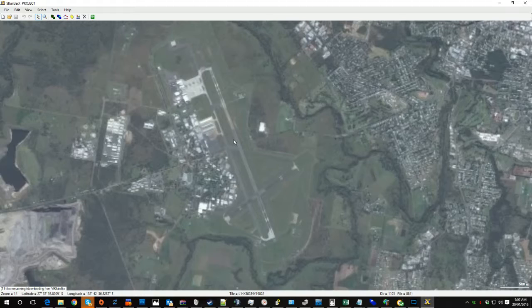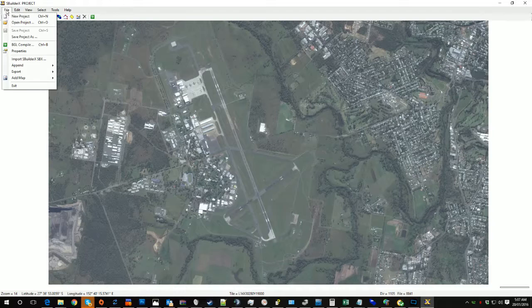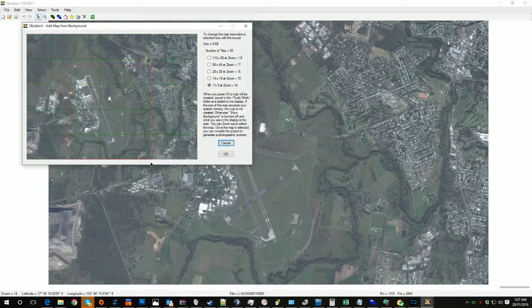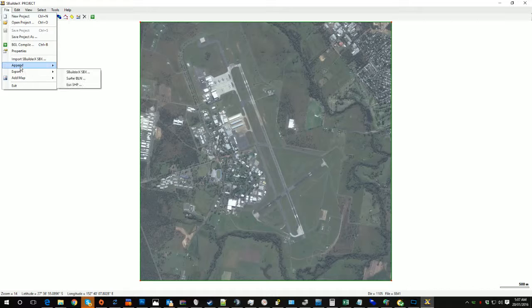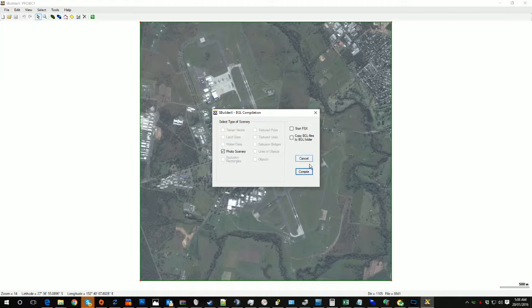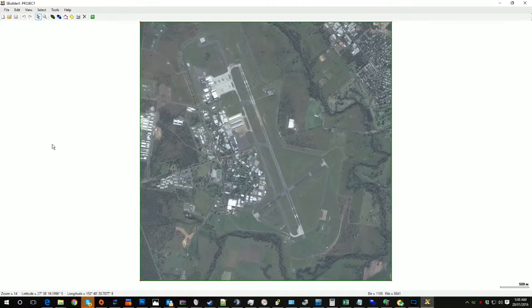Say you were going to do this and you wanted it as a background image. You go File, Add Map from Background. Draw the box over it like so. Select the zoom level you want. Tap OK. It gives you this. Click on it so it's highlighted. You go File, BGL Compile, Photo Scenery, and tap Compile. And it'll pop up with something like that, presuming you've set this up properly.